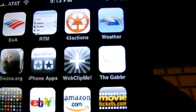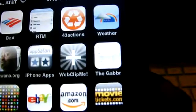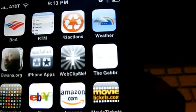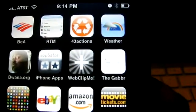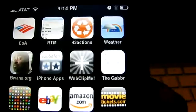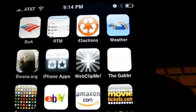You may recall I talked about an application called Web Clip Me in the past, and I talked about how that site easily allows you to add applications to your iPhone as well as add shortcuts to your home screen.